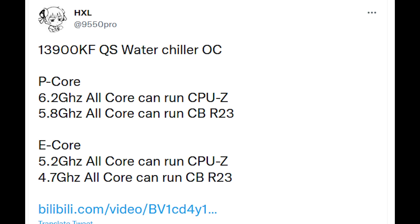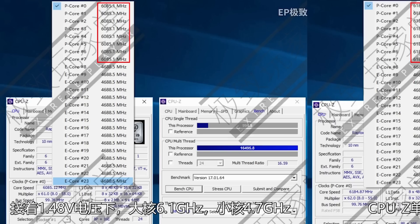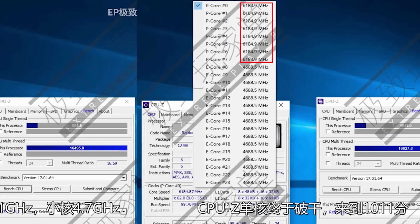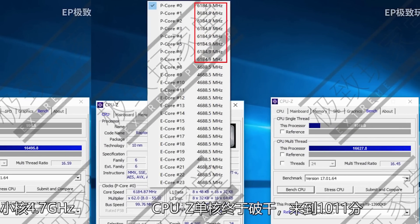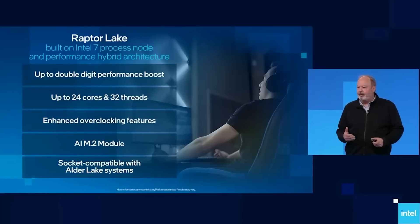Speaking of benchmarks, let's jump over to Intel. There are a couple of very interesting things for the 13th generation Raptor Lake processors. Website Bilibili actually has a 13900KF — this is a QS silicon sample — running on a water chiller. Long story short, 6.2 GHz all-core can run CPU-Z, and 5.8 GHz all-core can run Cinebench R23. That's for the performance cores. The efficiency cores run at 5.2 and 4.7 GHz respectively. Credit to HXL on Twitter for spotting this first; the person who ran these on Bilibili is Extreme Player.